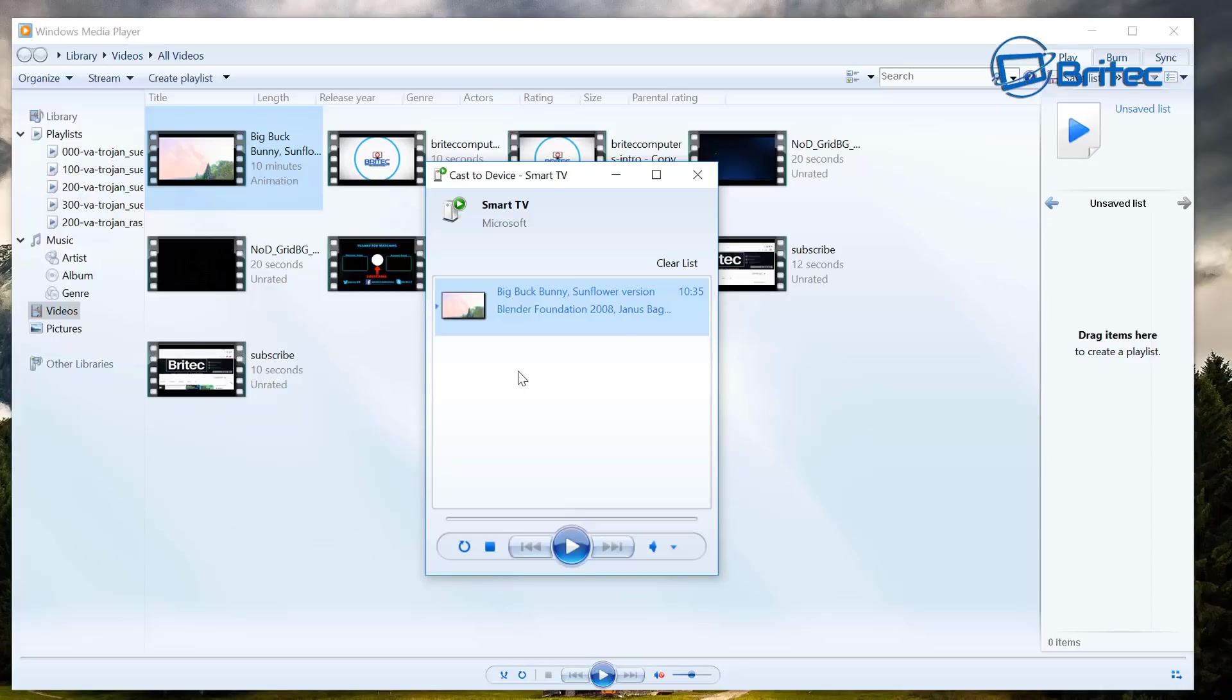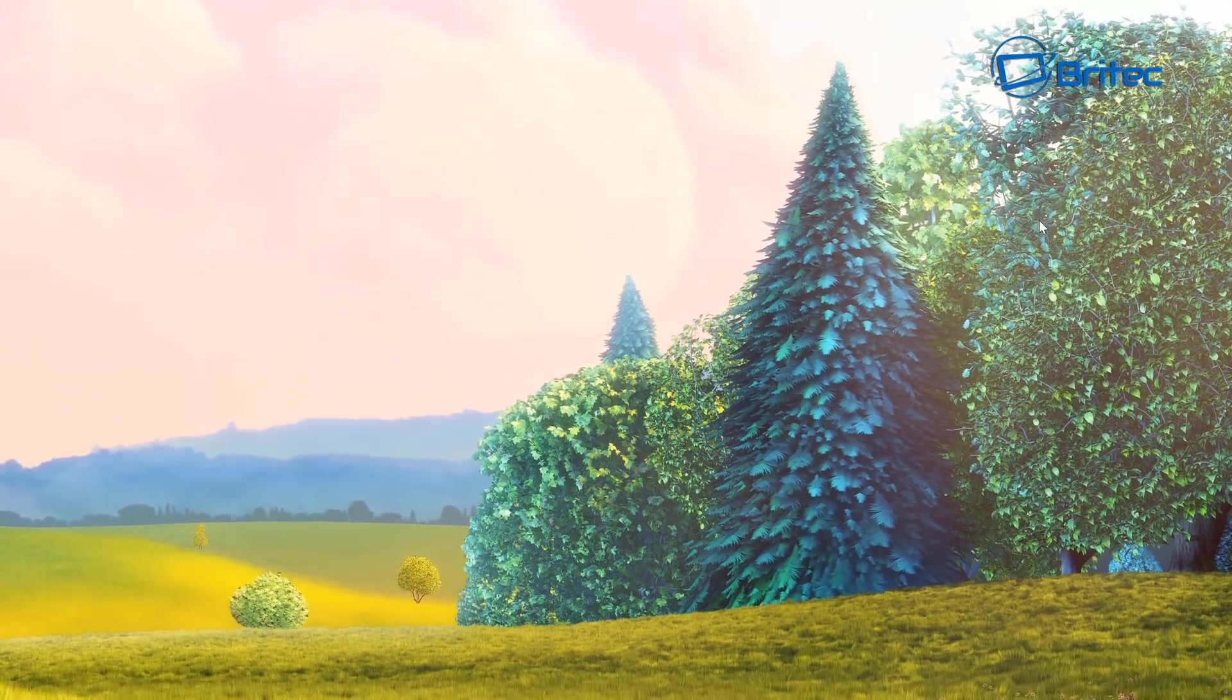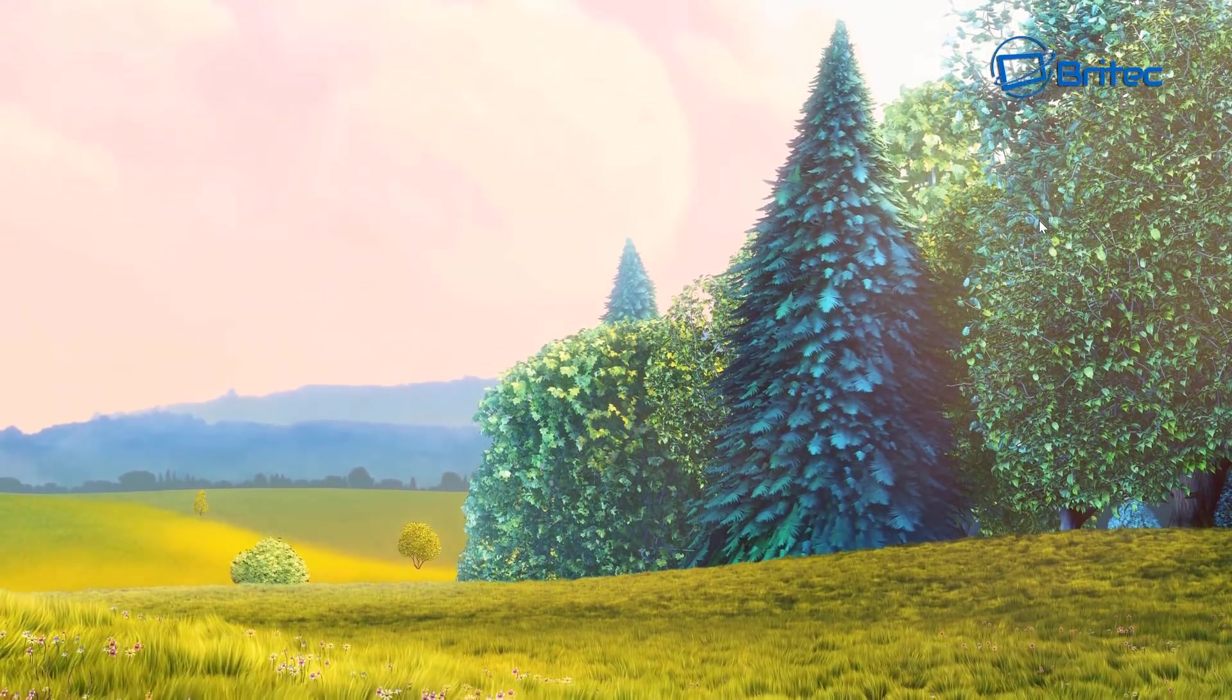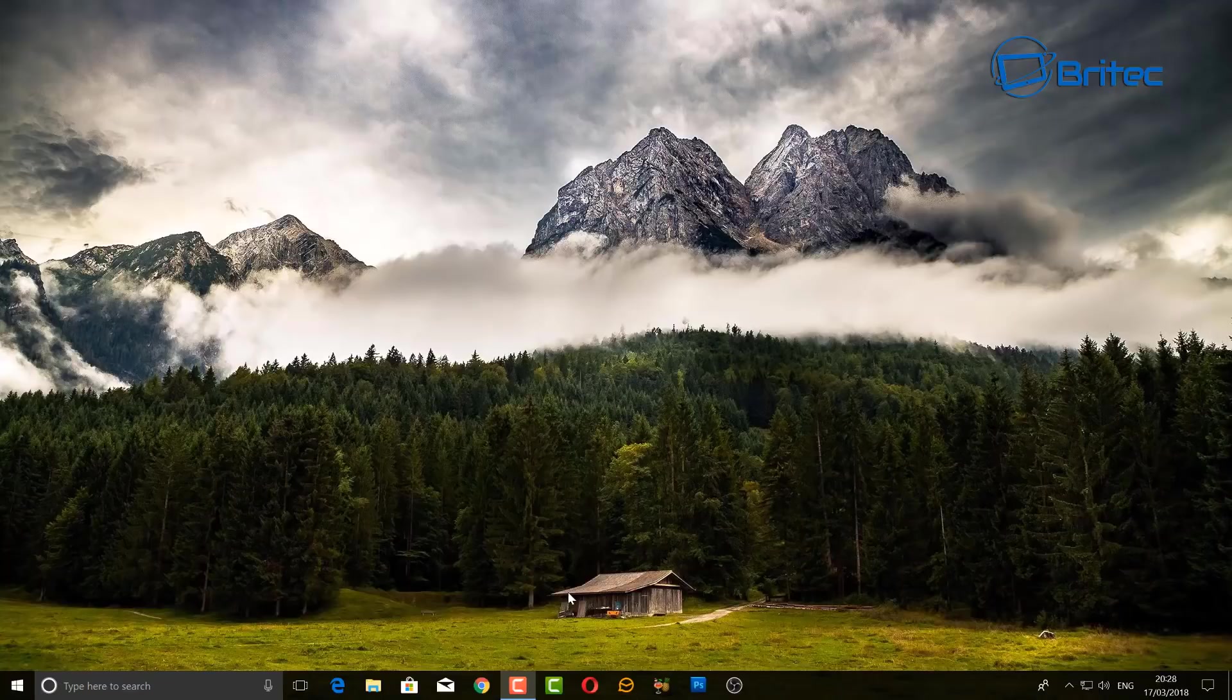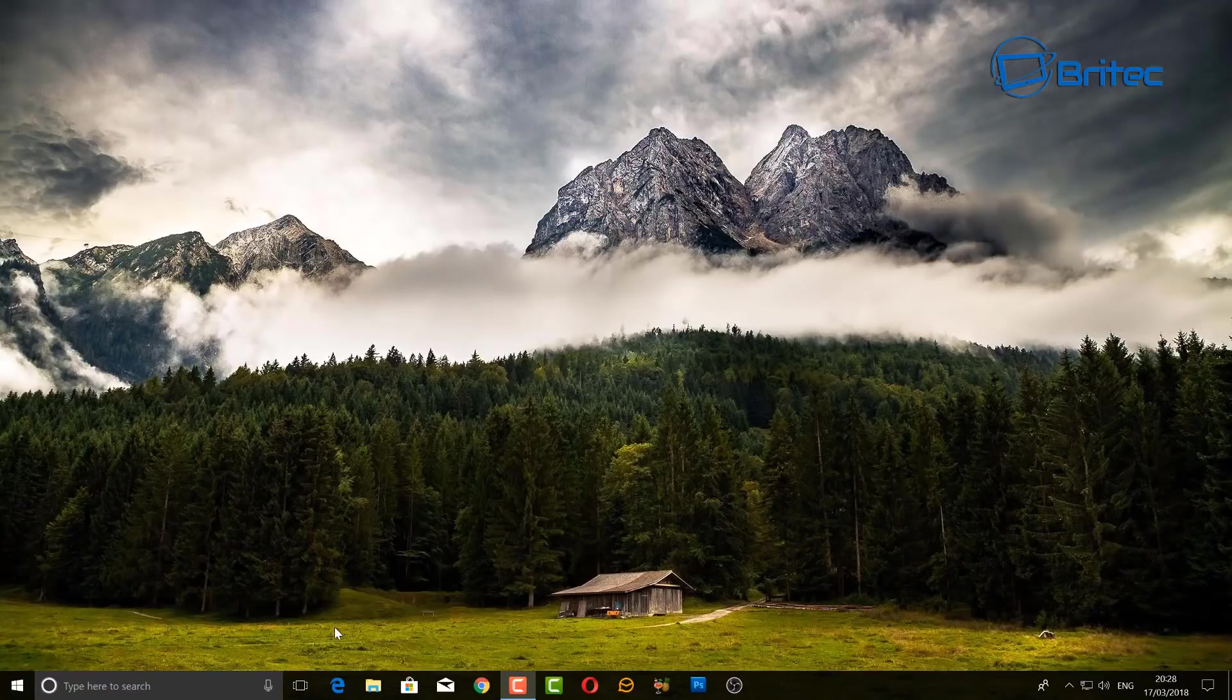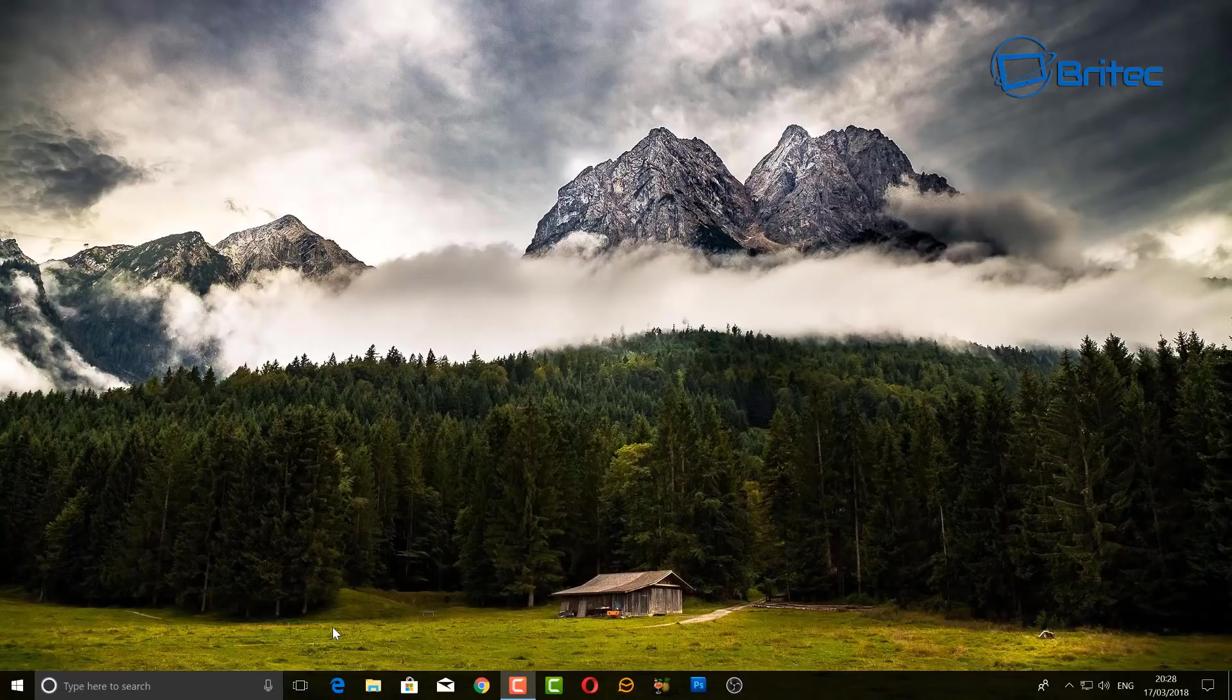And play the movie, and it will play on my TV, and I'll quickly show you here. Now if you're playing 4K files, it will stream 4K files right across just like that. And that's basically how you can use Windows Media Player to stream all your TV shows, movies, and photos to your TV from your PC or laptop.